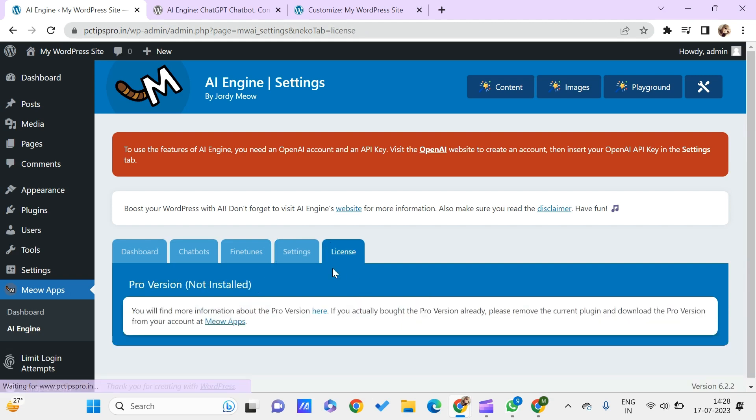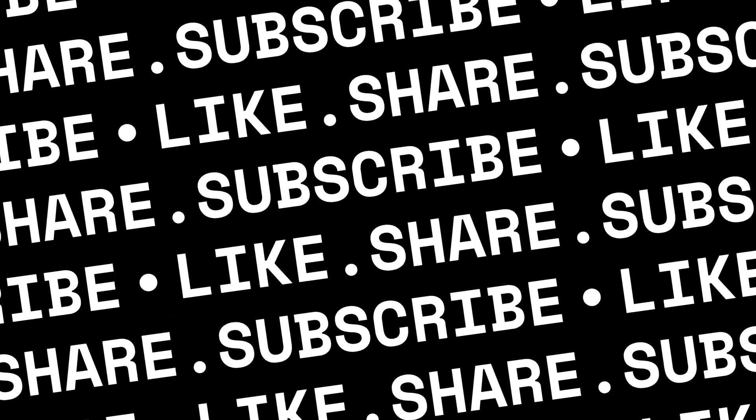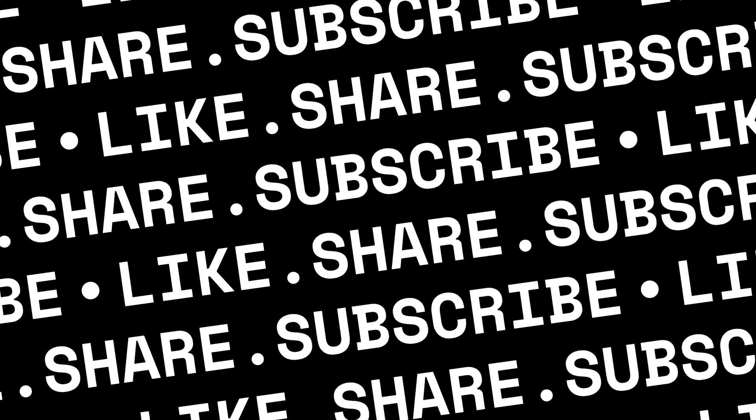This is how we can set up this AI Engine. Once you get the API key from the OpenAI account, you can use it over here. This is something like a license. I am currently using a free version, so it is showing that its pro version is not installed.